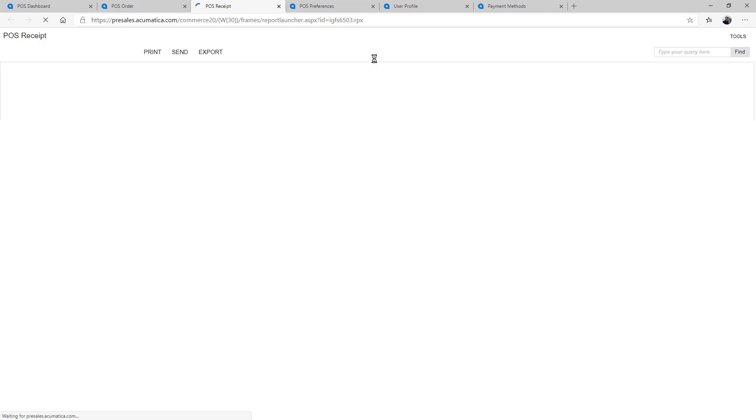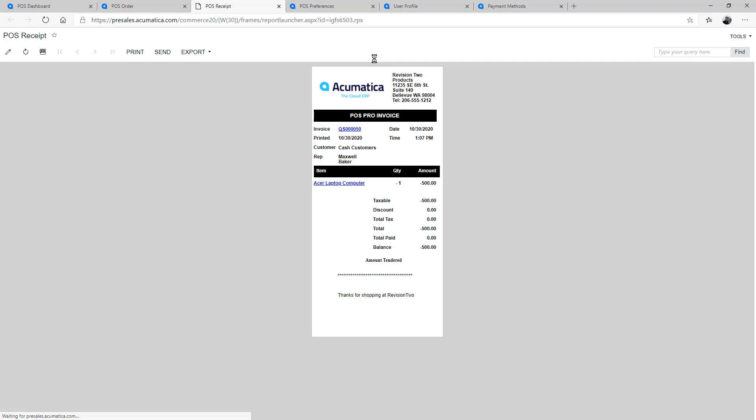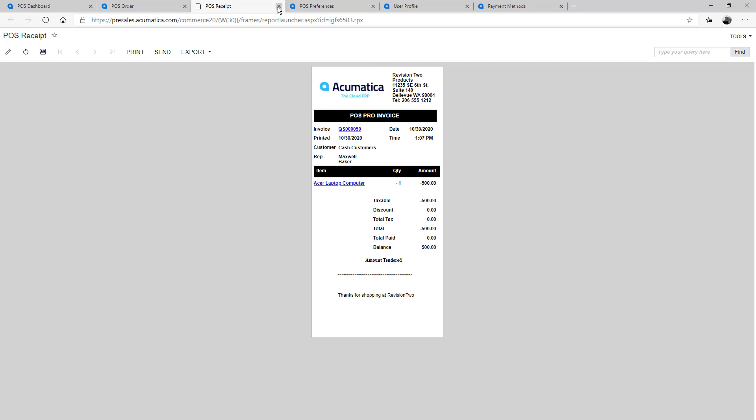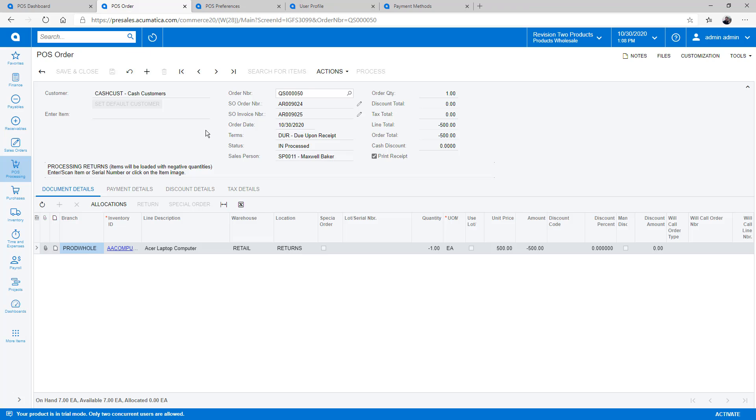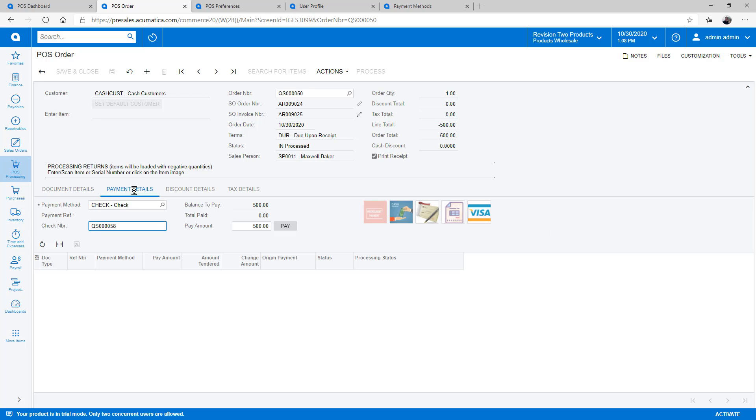Since the balance is negative, I first process the order. This creates a receipt for the customer as well as a credit memo that I can then apply.